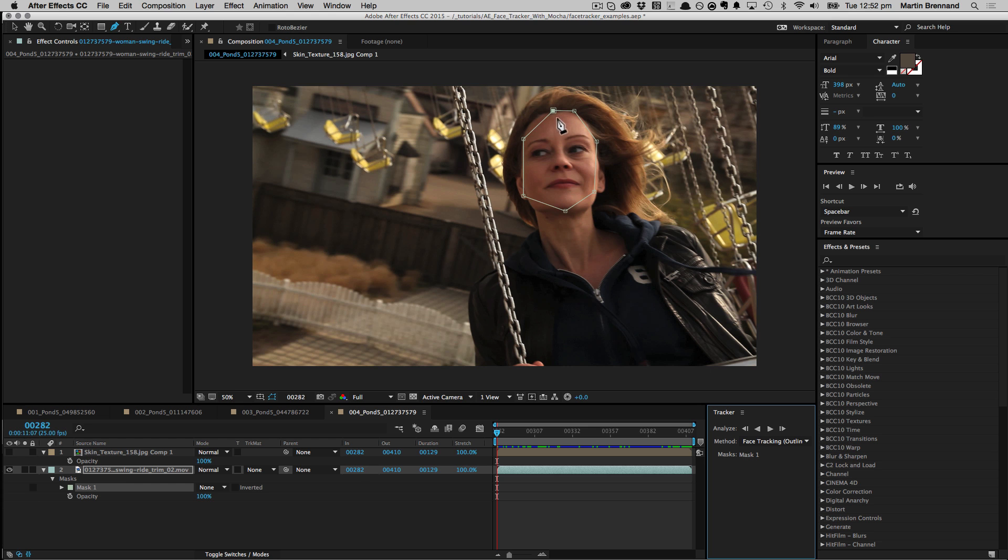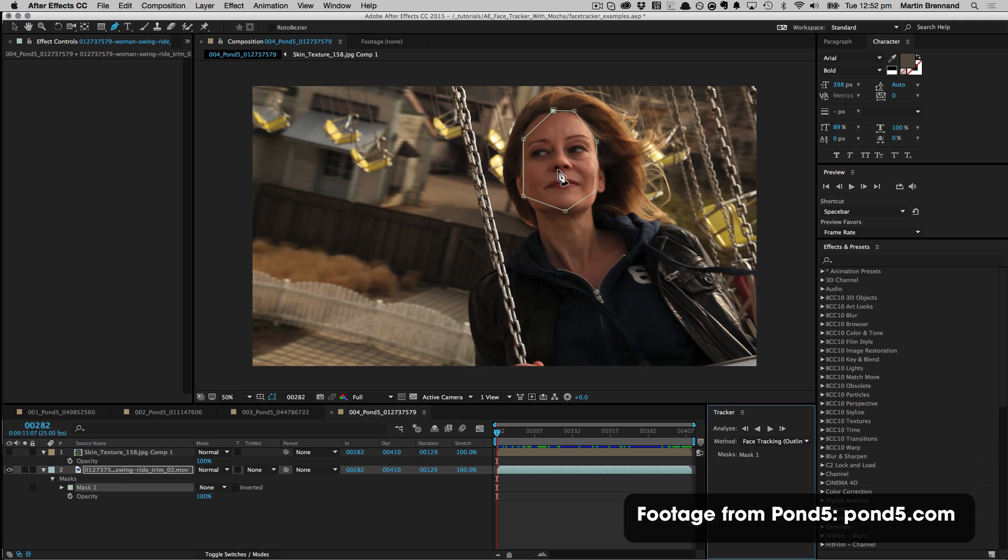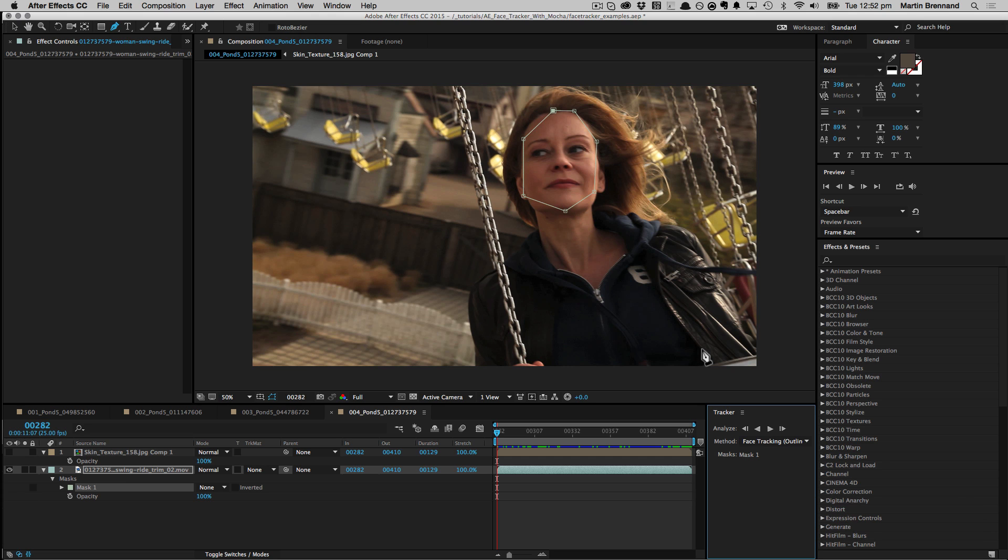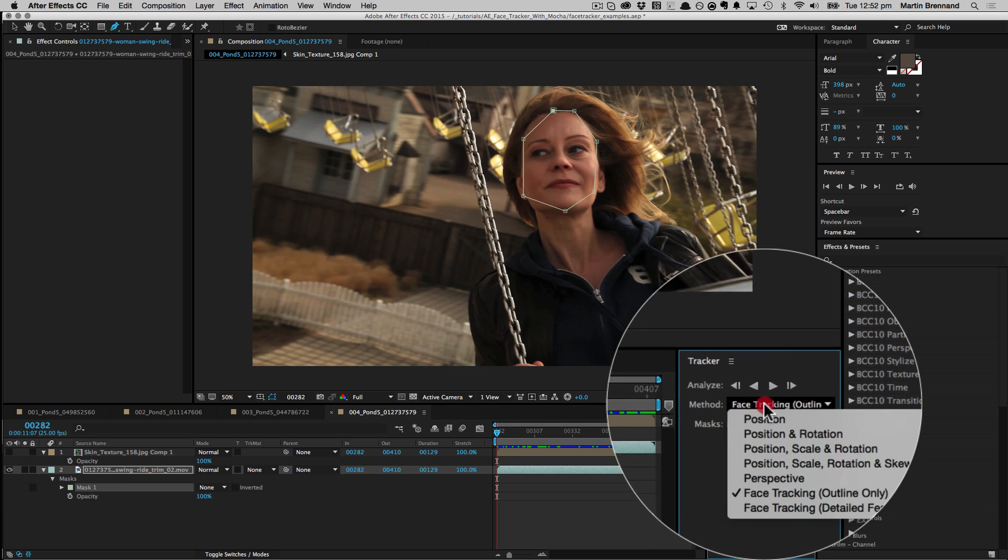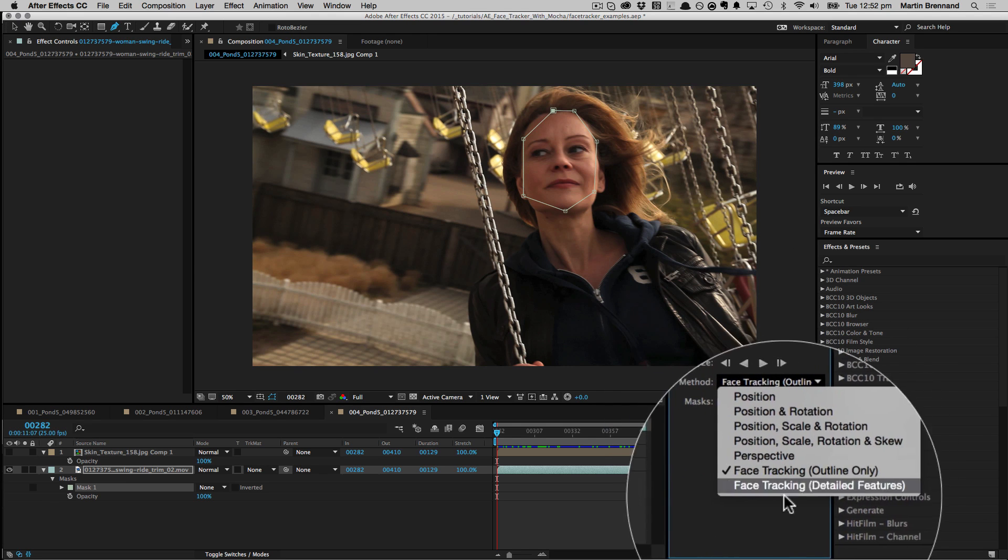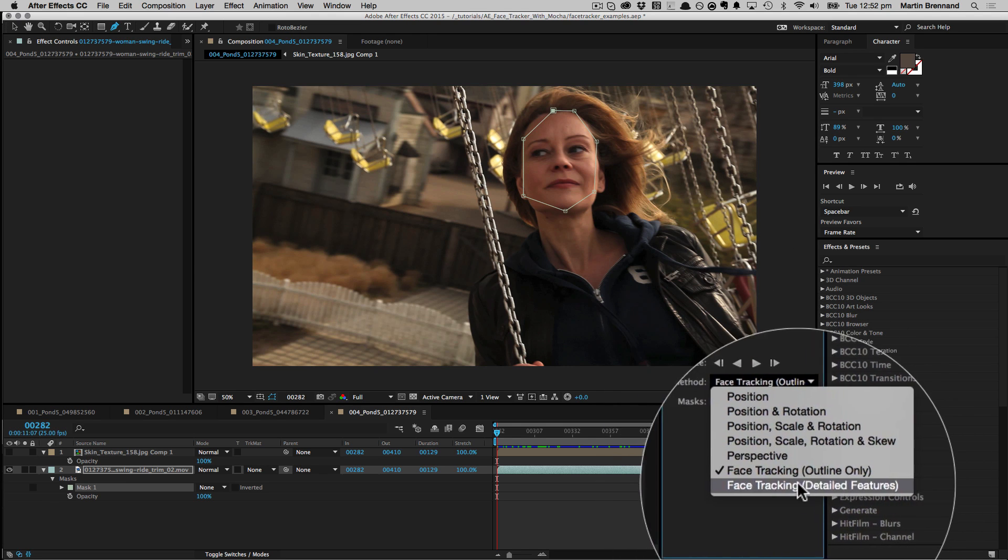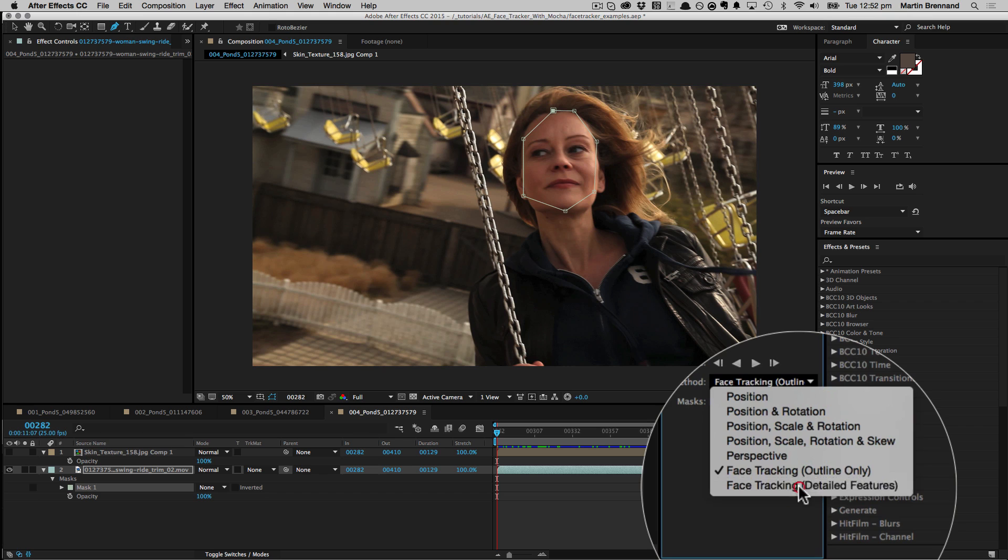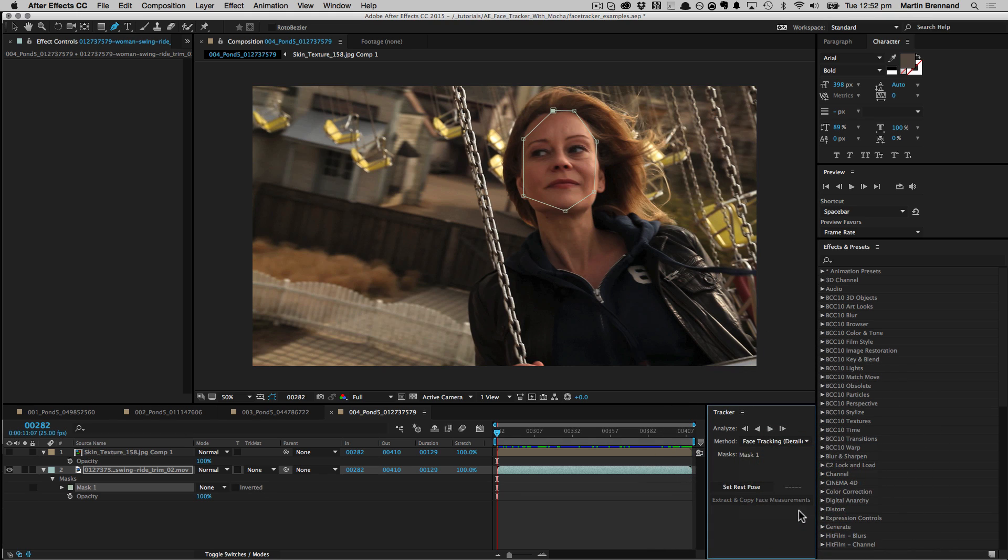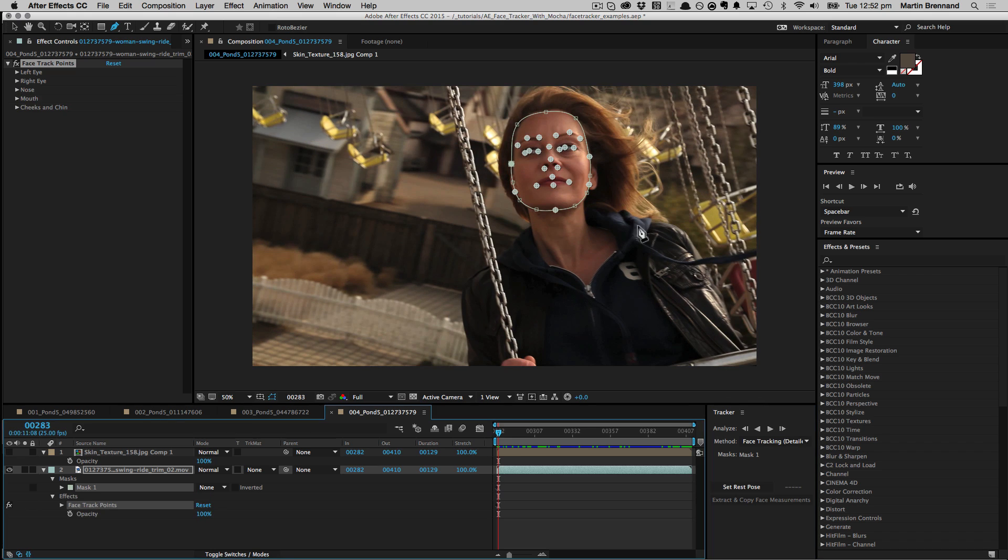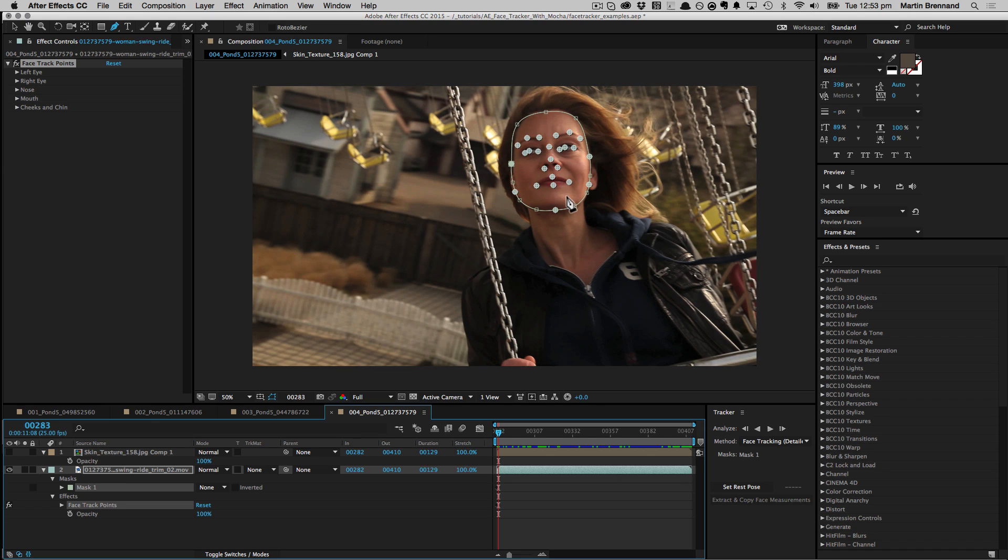So another thing the facial tracker is used for is to generate features. So here I've drawn a spline around this lady's face, and again, this is a piece of footage from Pond5. And I'm going to go ahead and grab the face tracking and detailed features option instead. So as I press forwards, I'm going to track just one frame to begin with. You can see that it generates the spline as it did previously, but now it's also creating points for the chin and cheeks, and all of the facial features in the middle of the face. And this will track through the entire shot. So I'm going to go ahead and track through that now, so you can see the final result.